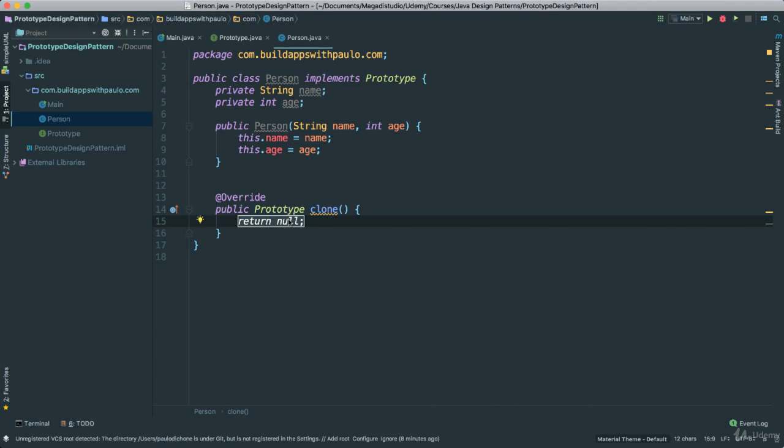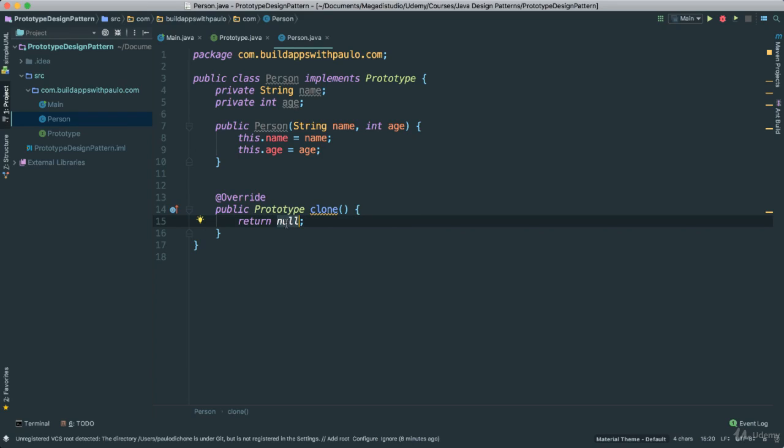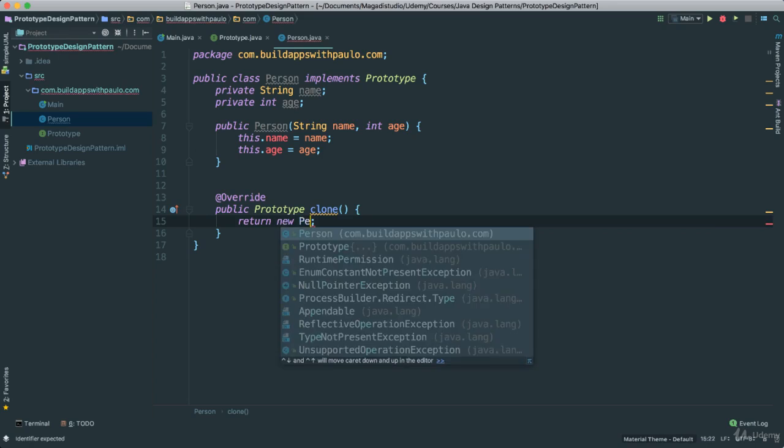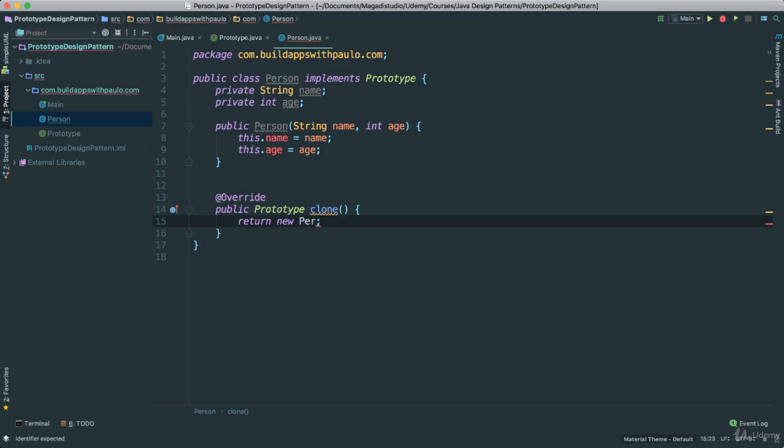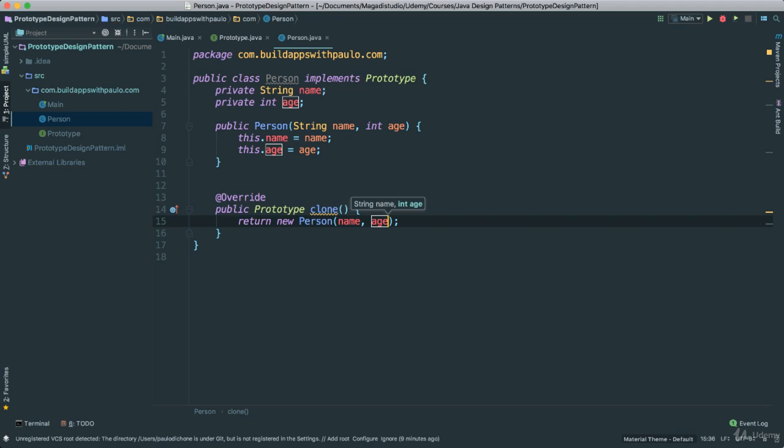Now this is where we are going to actually do all the work. Because when this is called, we are going to copy the object and return a new object of that type. So in this case, because I am creating a person, I am going to say return new person. I am going to just pass the name and the age as such. That is it.